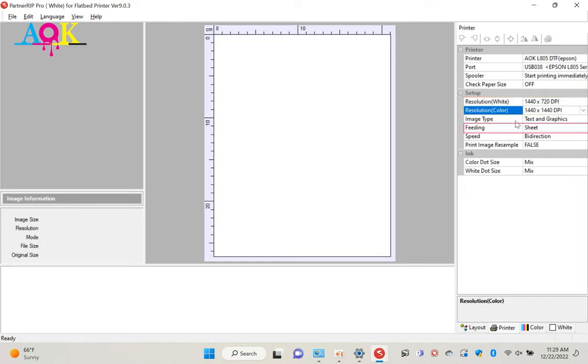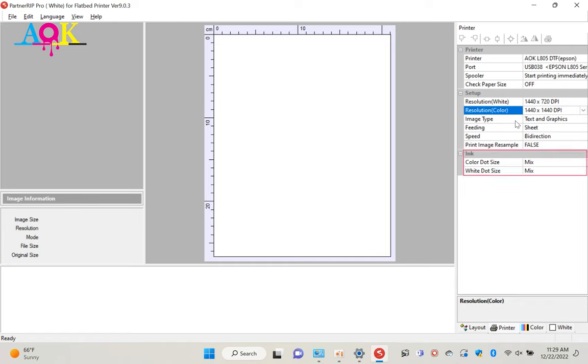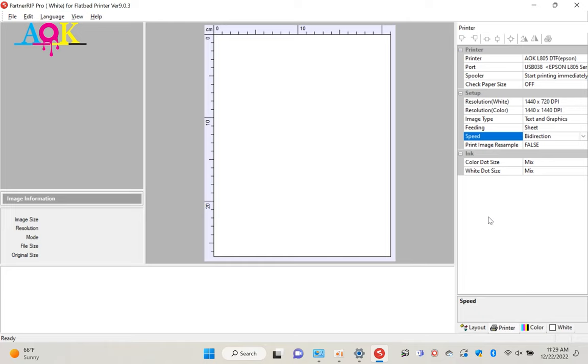This software doesn't support print roll film. So no matter you select sheet or roll, the same result. Please use B direction. B direction is about 30 to 40% faster than one-way print. All of our printer comes with original brand new print head. So you can just use mix color dot size to print. If you are using a used condition print head, you may need to select medium and large dot as dot size setting.